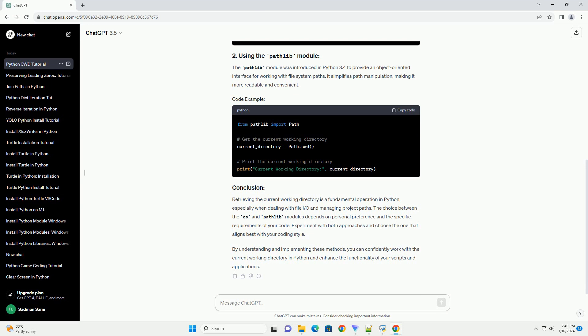The choice between the OS and Pathlib modules depends on personal preference and the specific requirements of your code. Experiment with both approaches and choose the one that aligns best with your coding style. By understanding and implementing these methods, you can confidently work with the current working directory in Python and enhance the functionality of your scripts and applications.